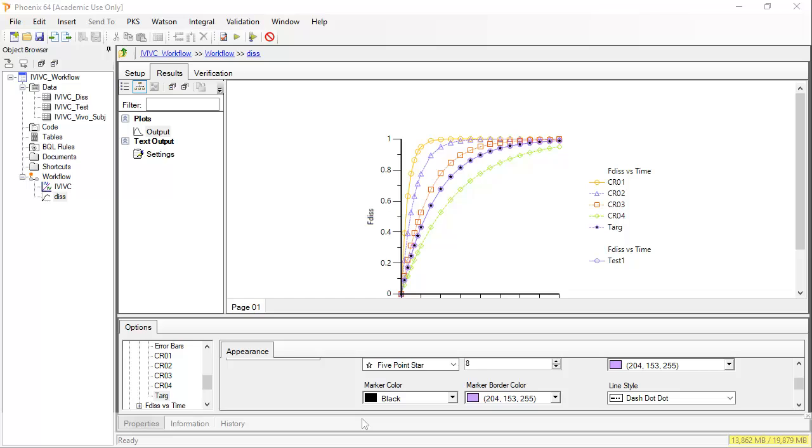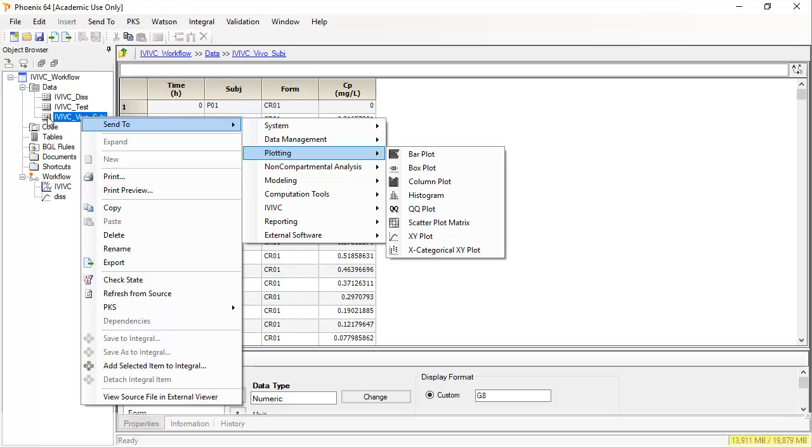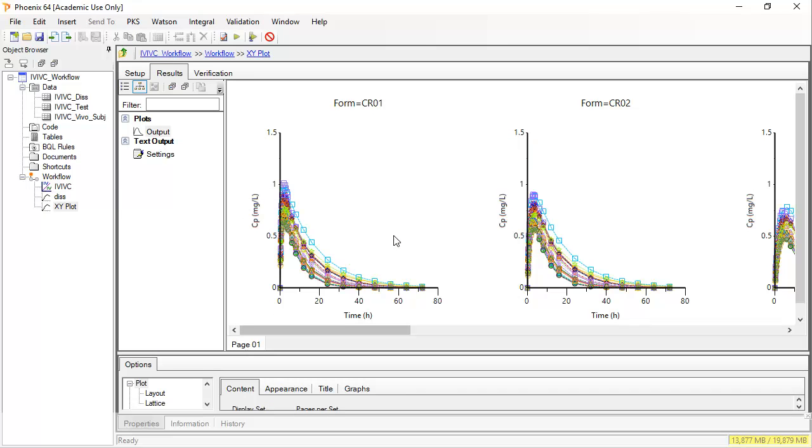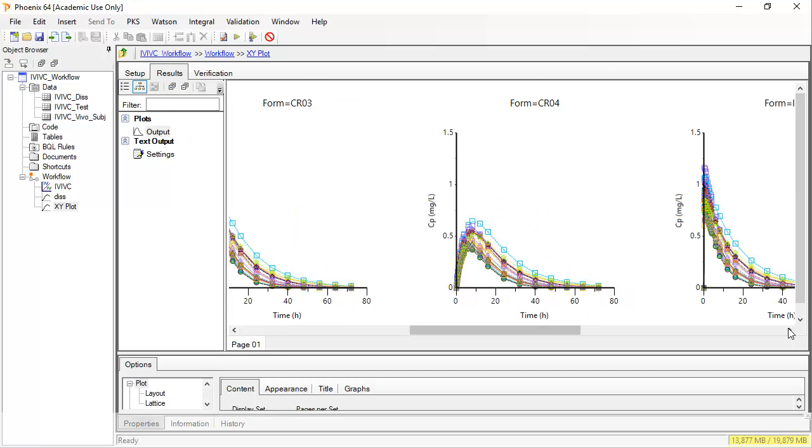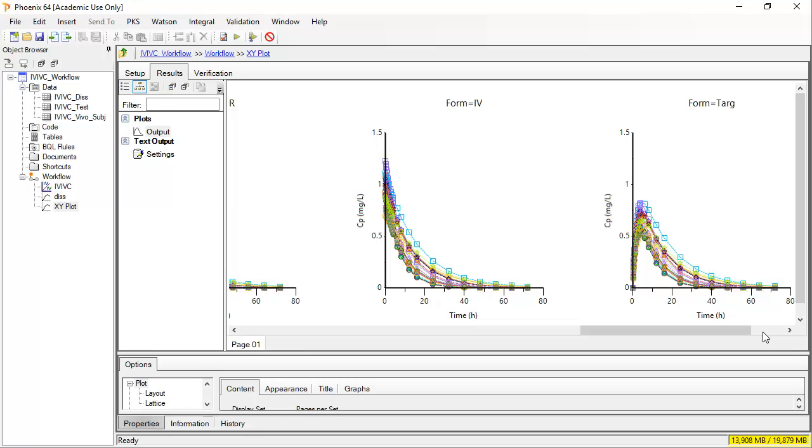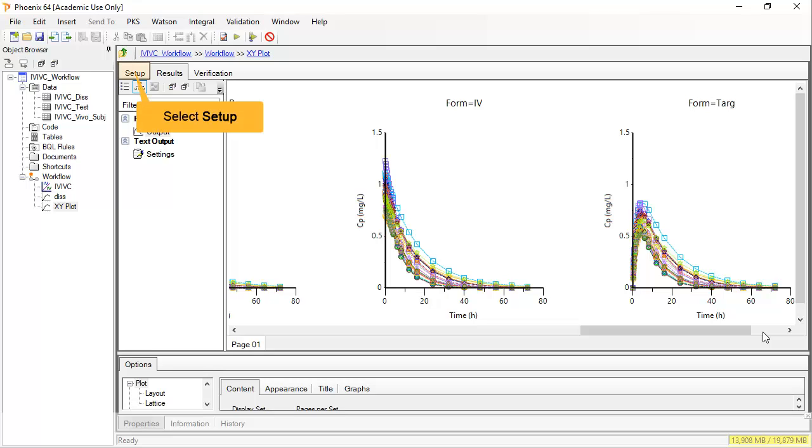Let's take a look at the available in vivo data. I can right-click to send this to a new plot object in exactly the same way. These are the results of plotting them with formulation as the column lattice and subject as a group ID. We see that in vivo, CR4 has the slowest release and the slowest absorption, and that every individual took all forms including the IV reference.